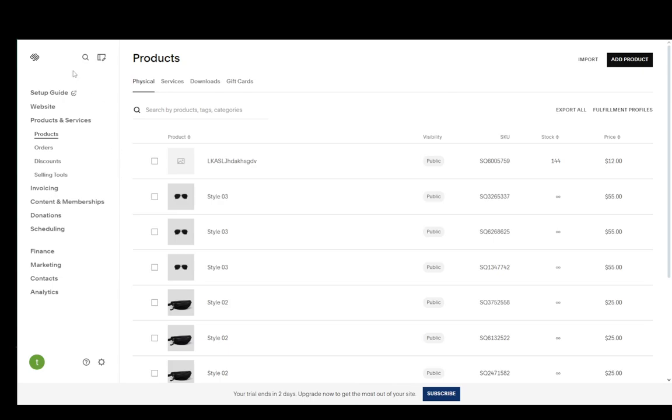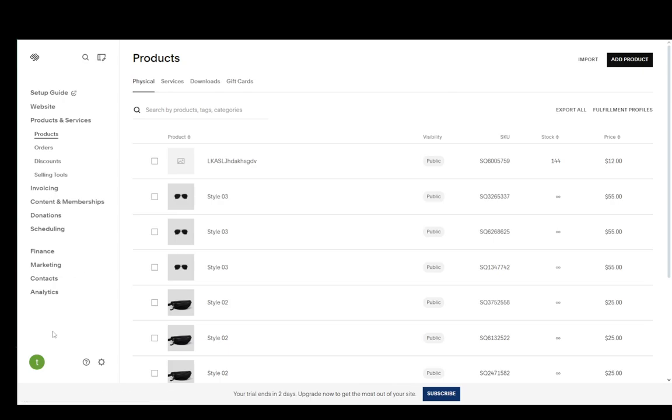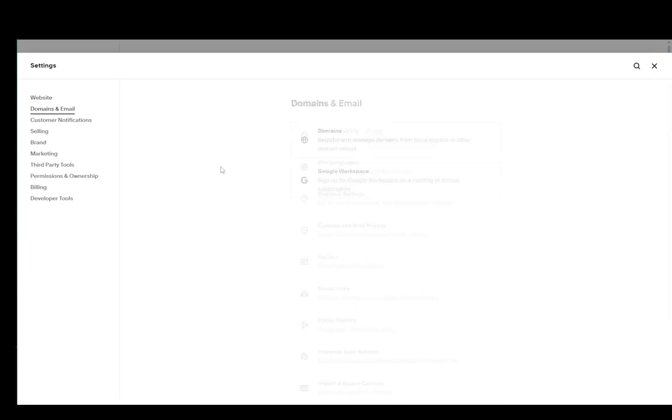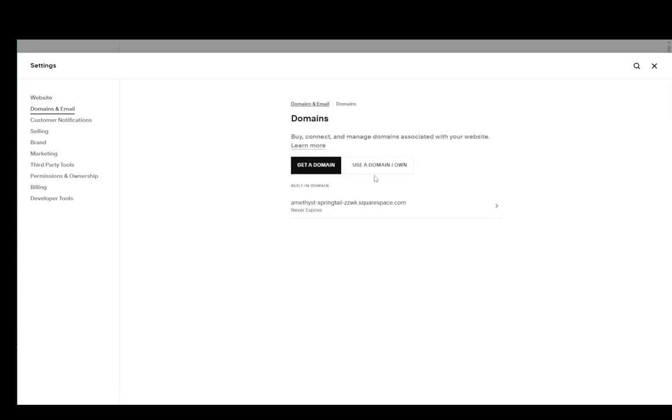As you can see, currently I'm on my products page on my Squarespace site. And what I'm going to do to edit my DNS settings is go into the cog in the bottom left, click on settings, go into domains and email and click on domains.